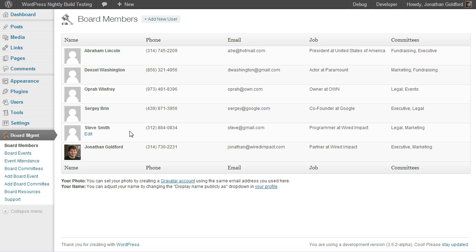If you wanted a picture to show up, just like it does for mine, Steve will need to create a Gravatar account and make sure he connects it to the same email address he used for his user.